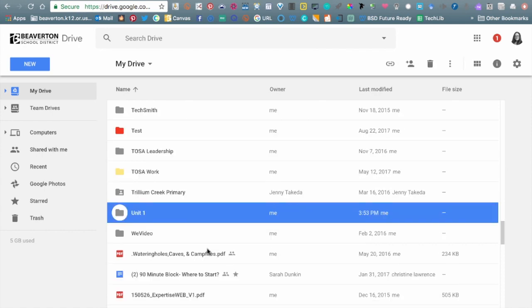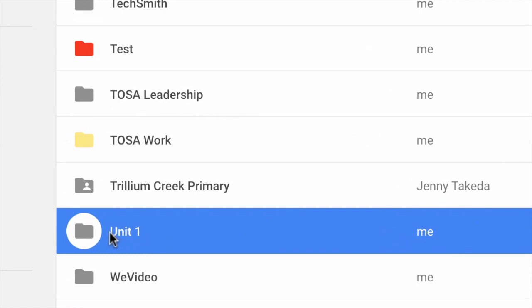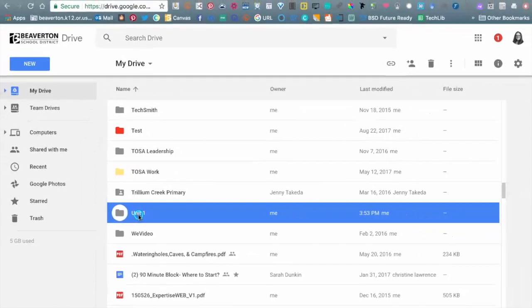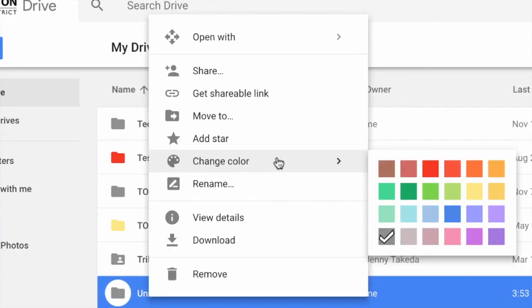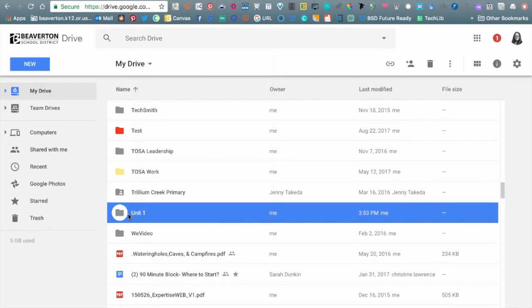That makes it easy for me to find. One of the first things I want to point out is that when you have your folder highlighted, if you right-click on it, you'll get a whole bunch of different options. One of the biggest ones I use is the option to change the color of the folder. If it's a folder you use regularly and you want it to stand out, right-clicking to change the color is going to make things a lot easier.